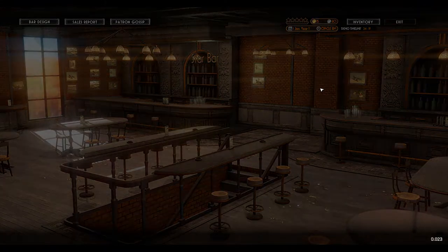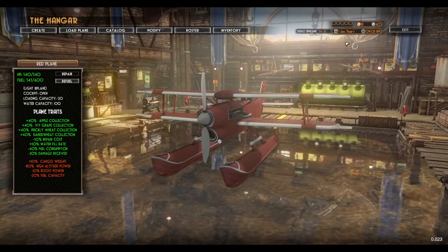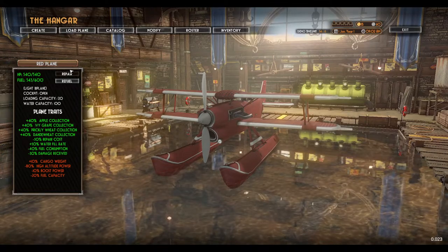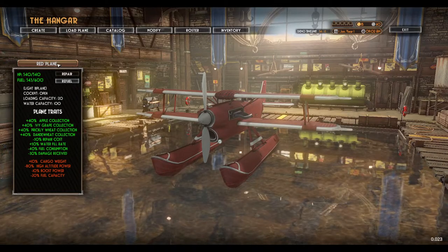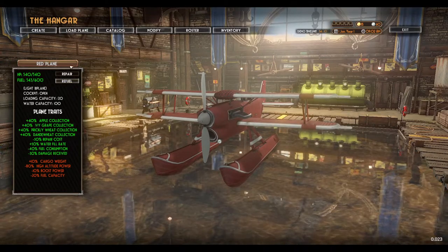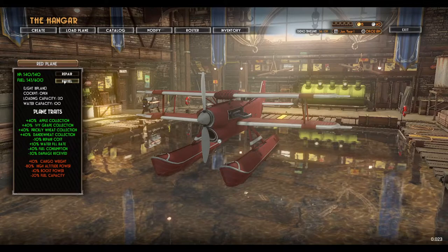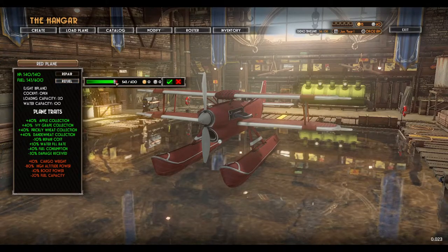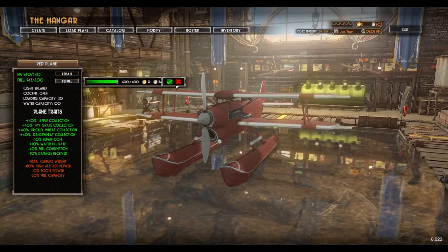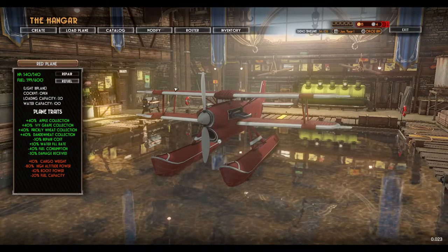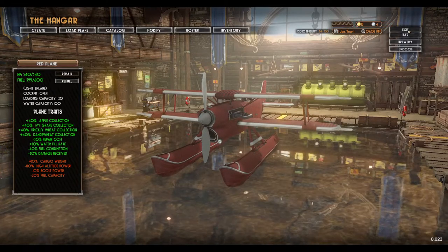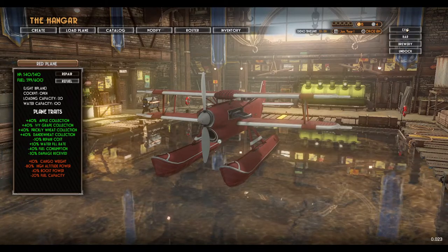So I guess we're gonna fly. There's a demo time limit — I just noticed that. We got 30 minutes now. Refuel — I feel like you should always refuel before you leave. We don't need to repair, so let's undock.